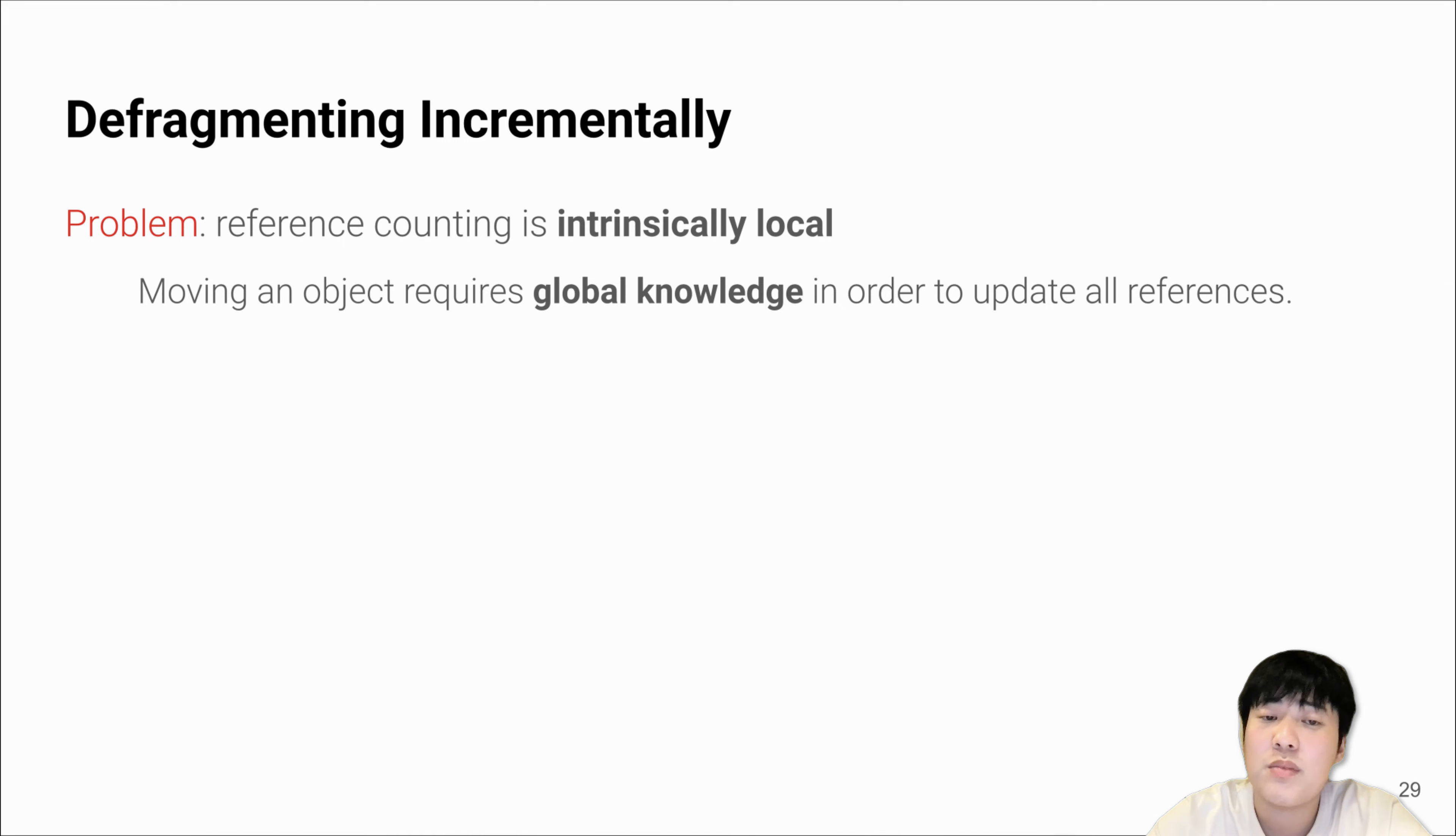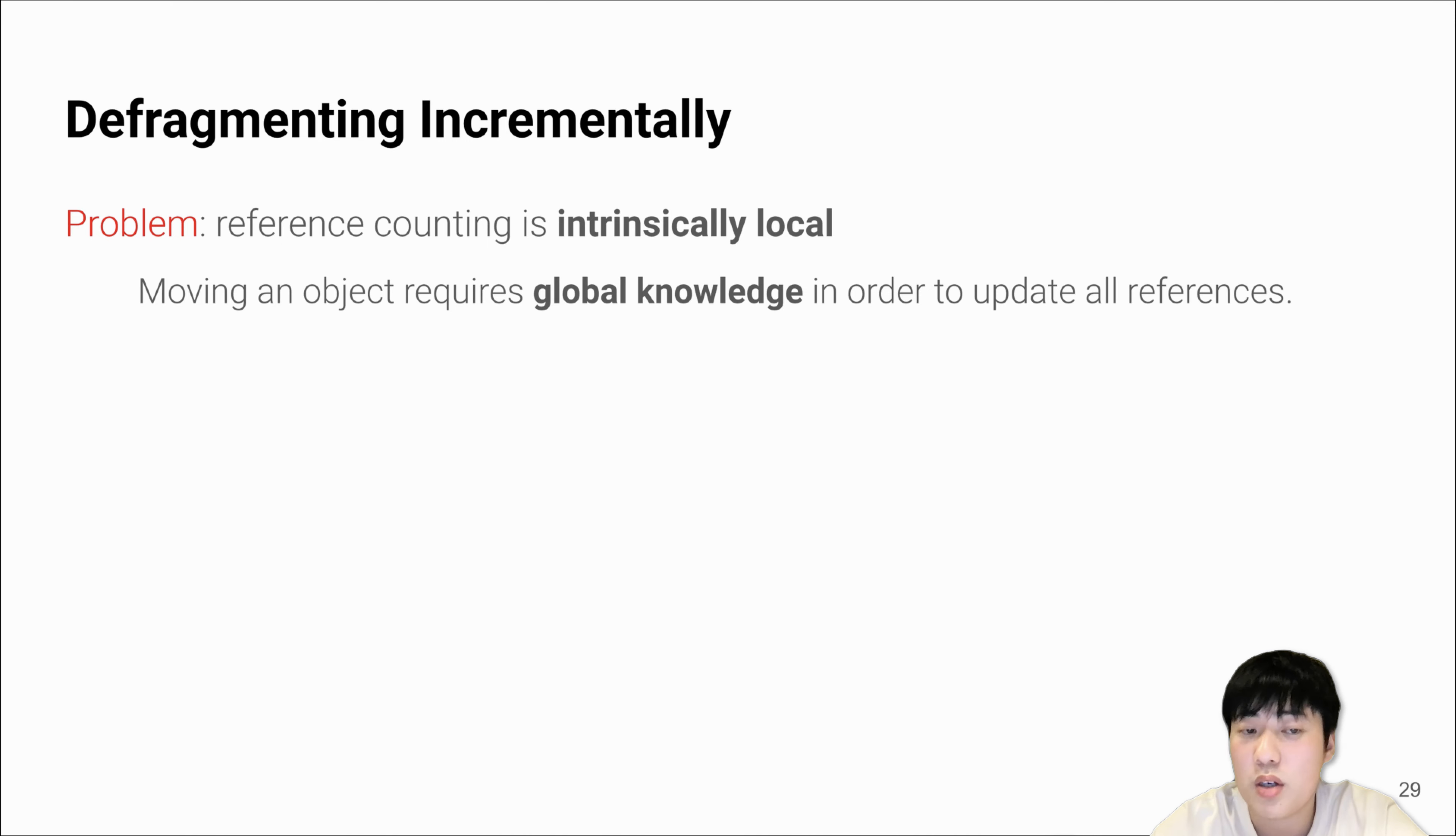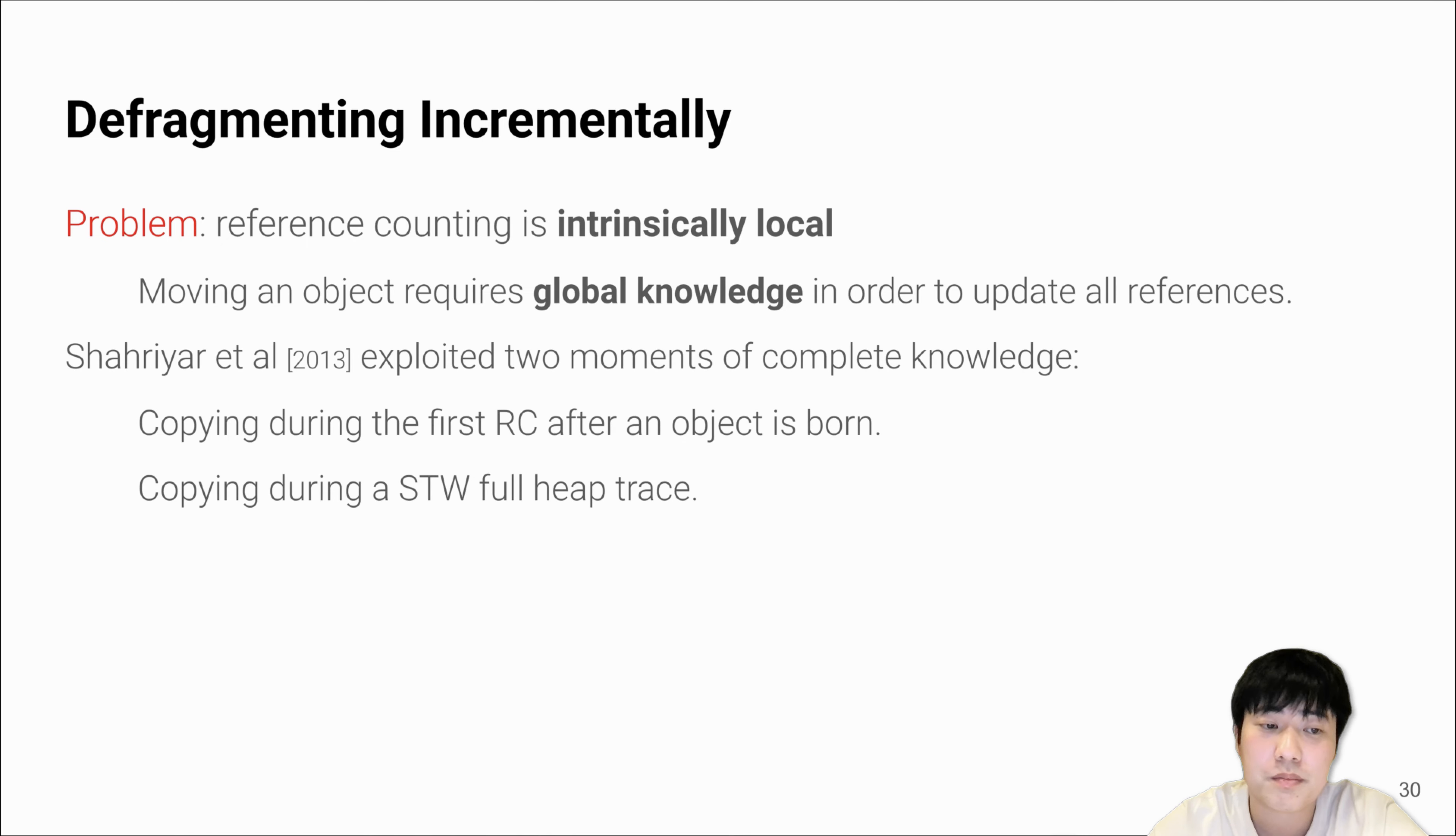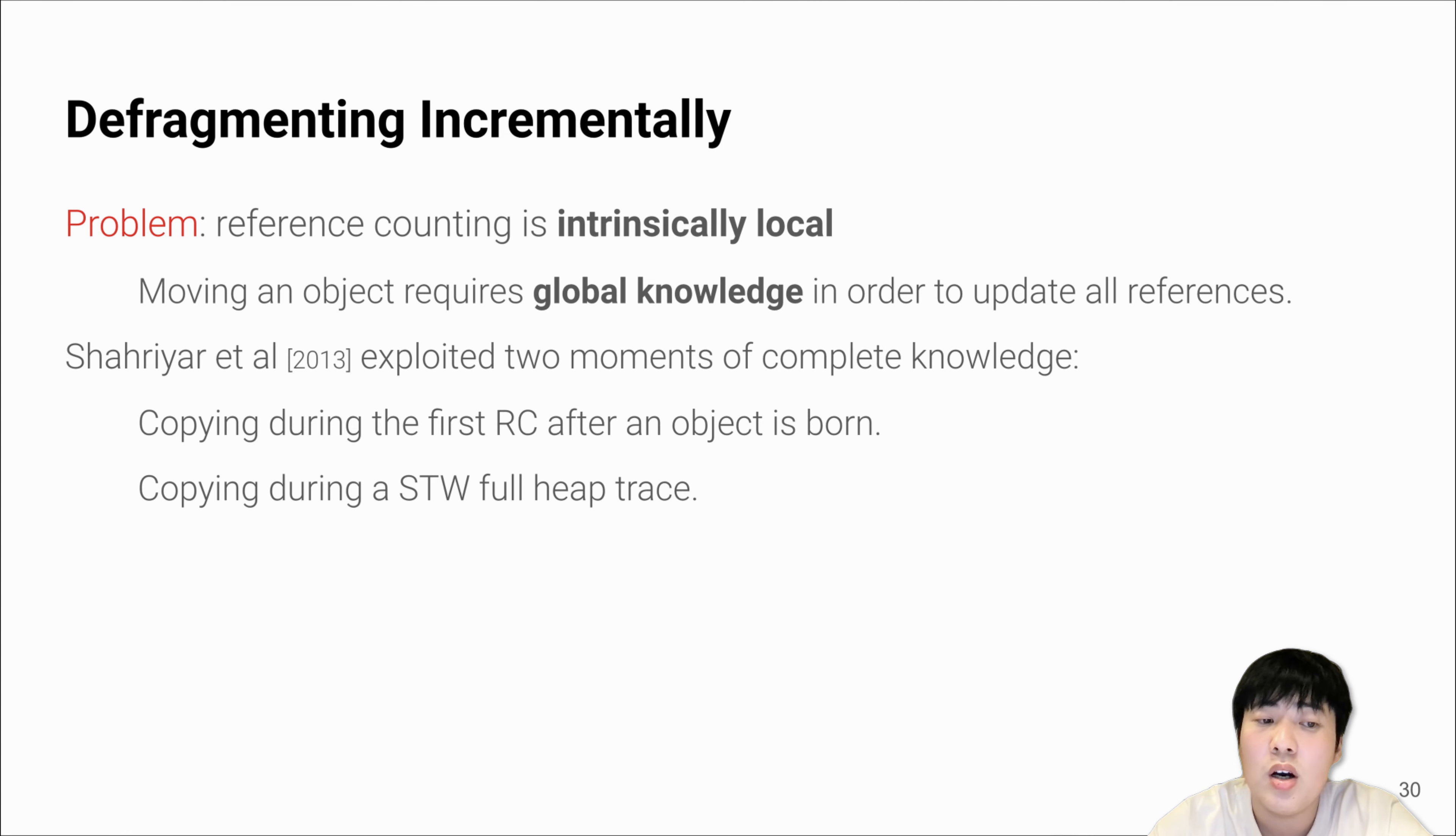LXR also performs incremental defragmentation. The problem is that moving objects requires a sort of global knowledge to track and update all the pointers pointing to the moved objects. However, reference counting is intrinsically a local operation. Shahriari exploited that such complete knowledge can actually be achieved either when copying during the first RC after an object is born, or copying during a stop-the-world full heap trace.